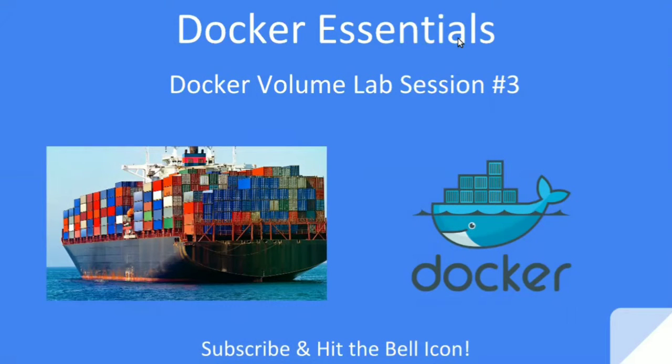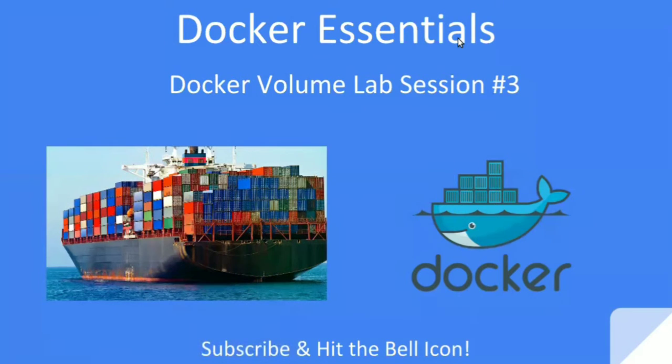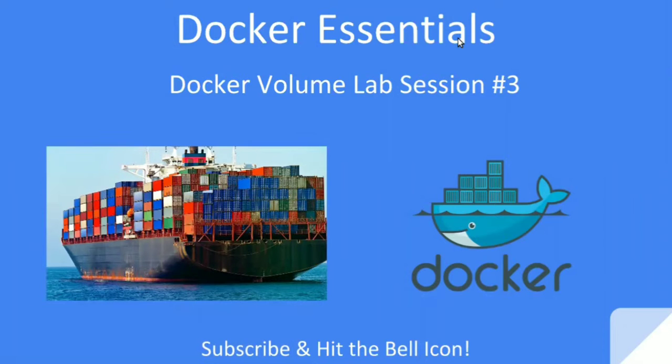Hello friends, welcome to Docker Essential video series. In this video we will do a Docker volume lab session on creating volume mount from Docker run command and sharing the same volume mounts among multiple containers. Now to get better understanding of a wide range of technologies in a simple manner, click the subscribe button and hit the bell icon.